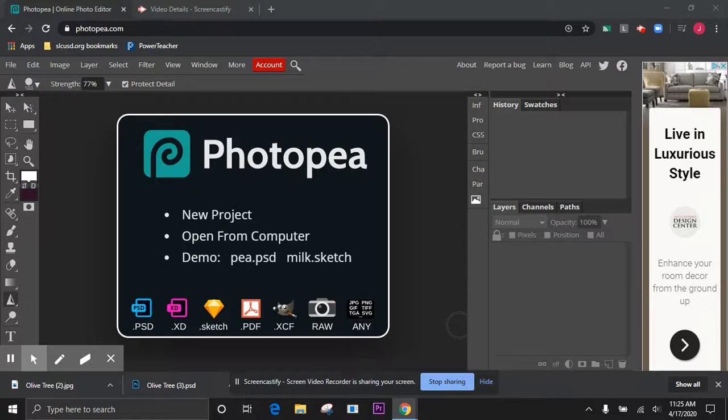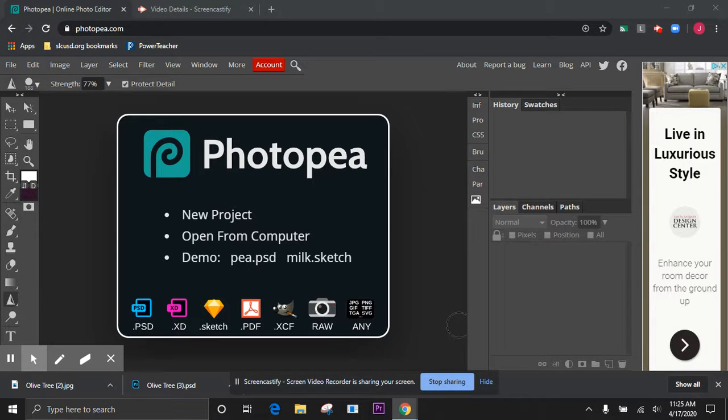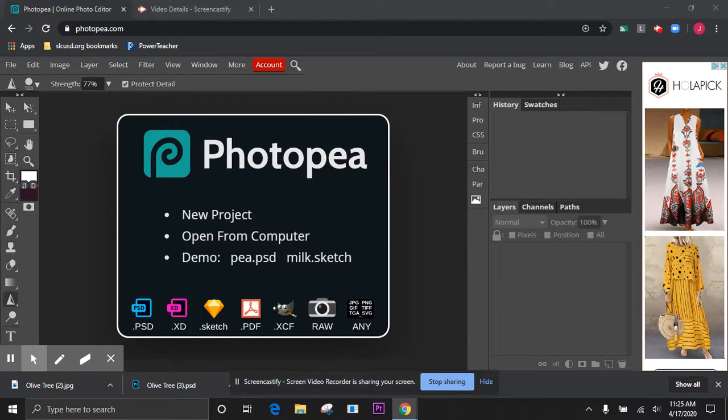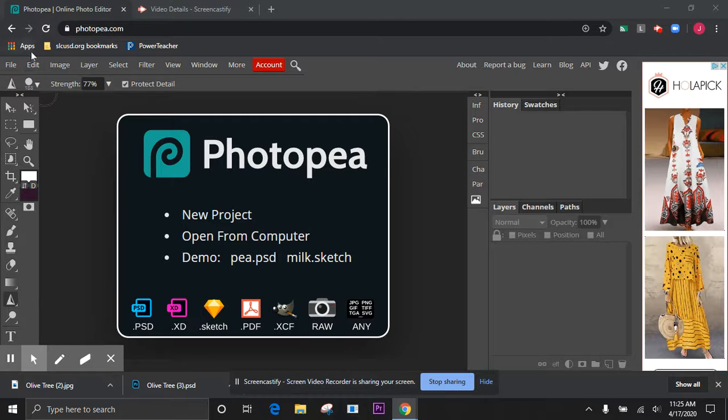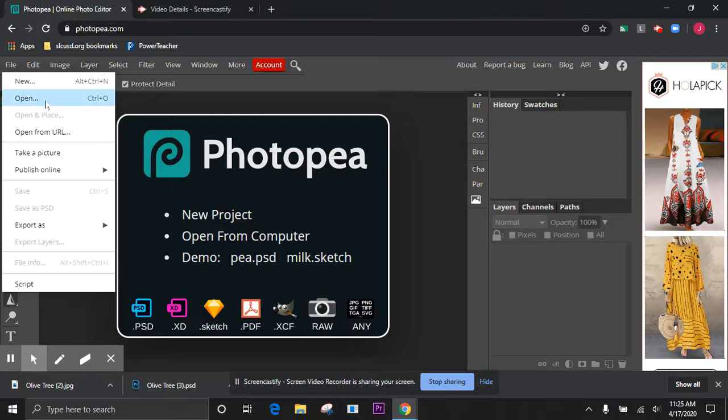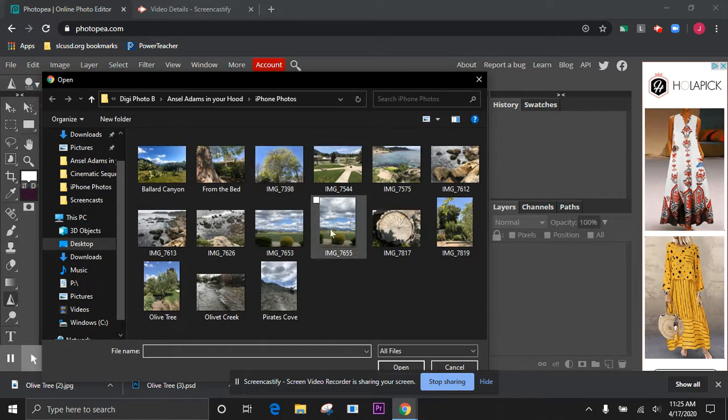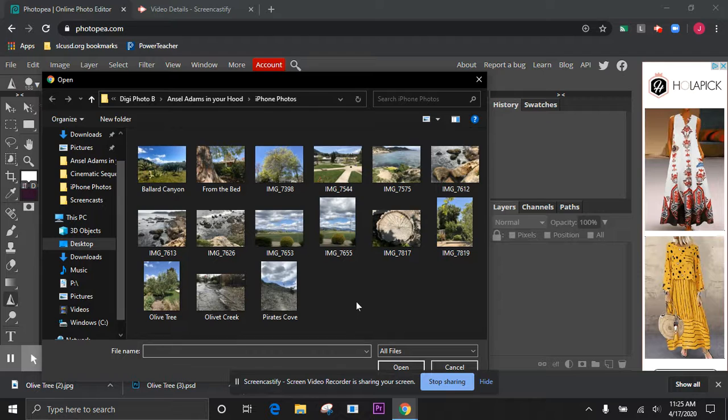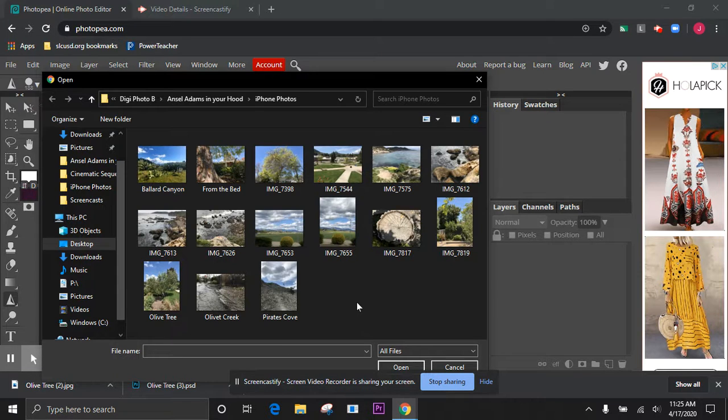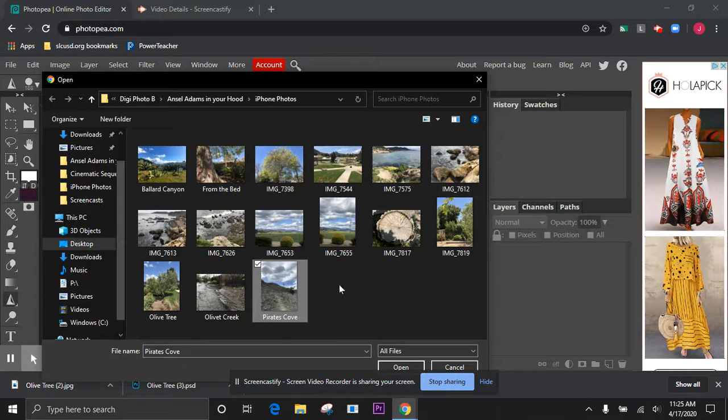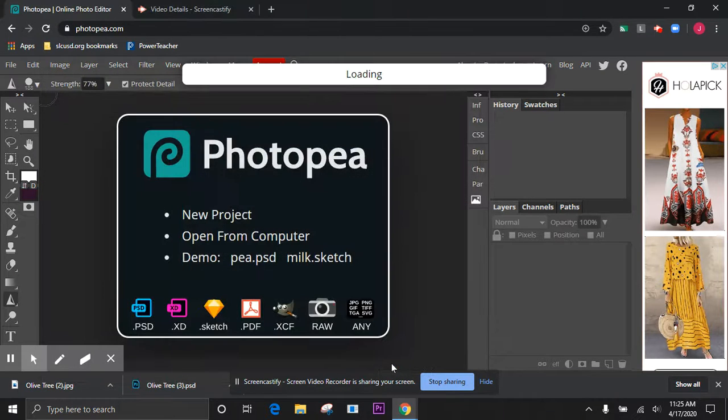All right, hello digital photo students. I'm going to give you one more approach to working on your Ansel Adams photos and getting that darkroom effect that Ansel Adams was so well known for. I'm gonna go ahead and open up another one of my photos. Let's go ahead and work with this fun picture that I took on a hike the other day above Pirate's Cove.